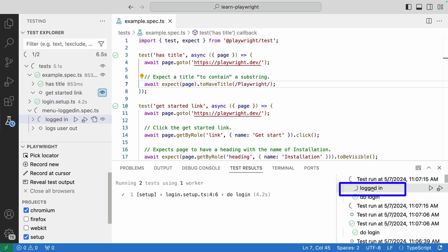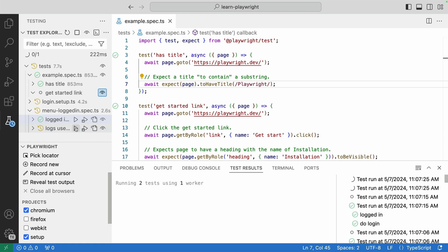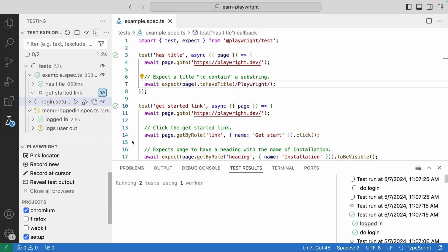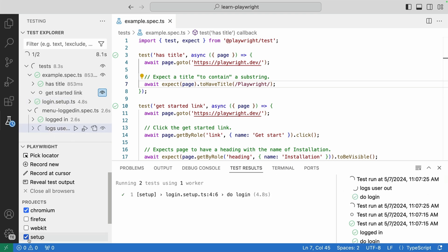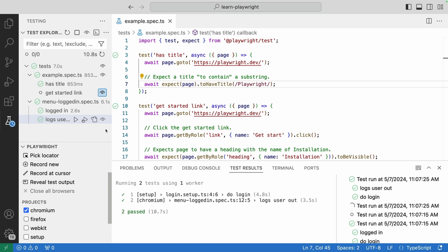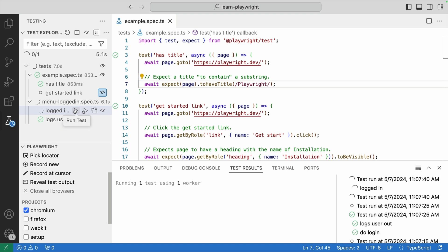And you can see that now that test is running the do login first, and then it's running the logged in. And again, I could do the same with the logged out. I can run that test. It's first running the login, and then it's running the log user out test. Again, I can hide this setup here if I don't want to run this setup test. I'm now not running this setup test. And then I go along and I run that logged in user. And it's not going to run that login test because I have not selected it here.